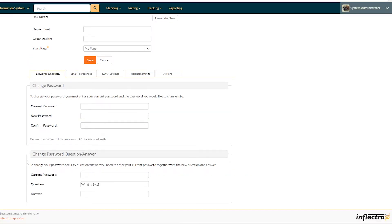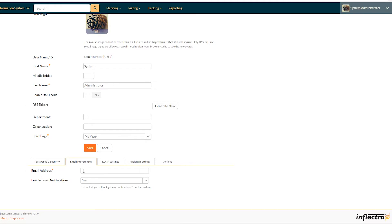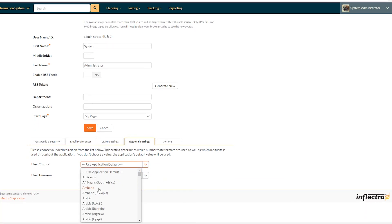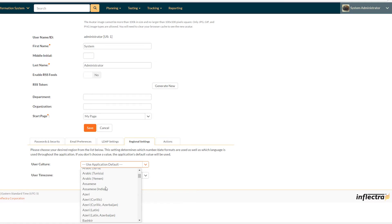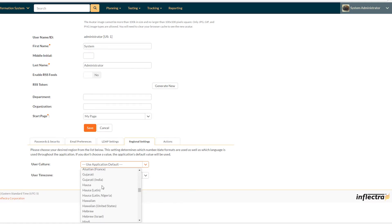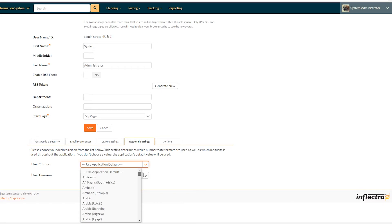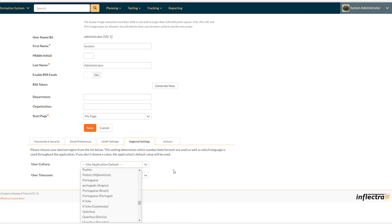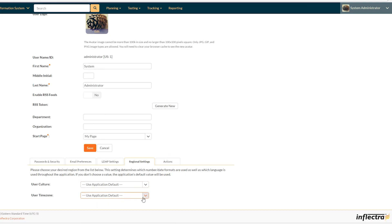Now, there's a number of tabs down here at the bottom. We've already talked about password and security for email preferences. You can put in an email. Now in regional settings, you can choose your culture and time zone. The culture will change the language if it has it available inside the application. Not all of these languages are supported, but it'll also do things like change date, time format and that kind of thing. So that is actually really sort of pick exactly what culture preference you prefer.